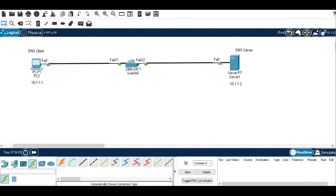This is a very simple topology. We have taken a DNS client and a DNS server connected to each other with the help of a switch. For the DNS client, we'll assign the IP address 10.1.1.1. For the DNS server, we will assign 10.1.1.2. We will then test the connectivity from the DNS client, reaching the URL using a web browser to reach the destination server. Let's get started with the configuration of the DNS server first.